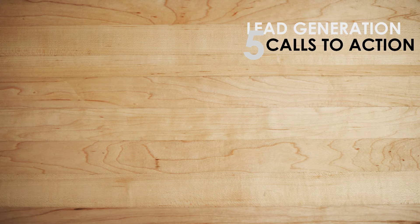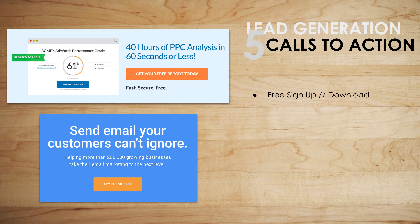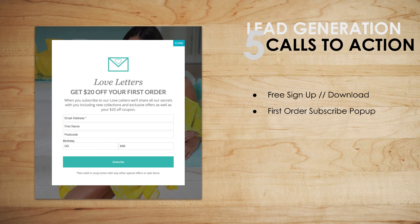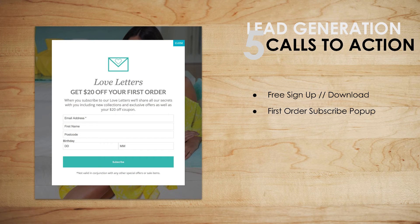Moving on to number two: calls to action. These add on to your copy and could be sections on the website as well. For example: '40 hours of PPC analysis — get your free report today.' You click that button, a form appears asking for your name, email, possibly a phone number, and they send a free report. Another example: 'Send email your customers can't ignore — try it for free,' enticing the user to create an account. Many calls to action are for free signups, downloads, or newsletter subscriptions.